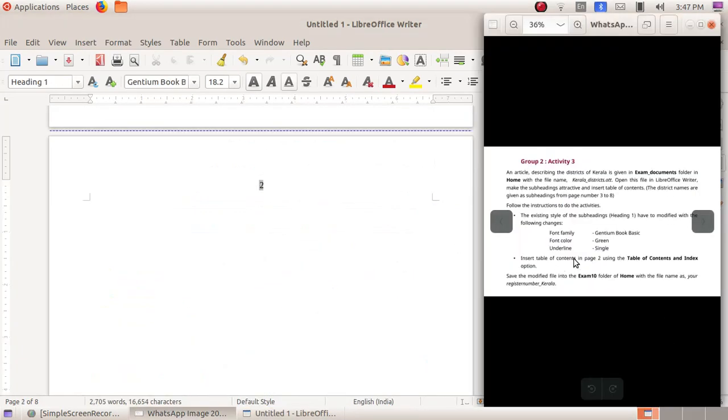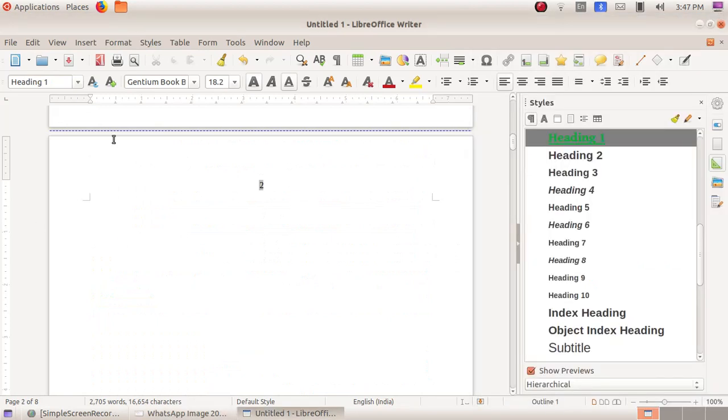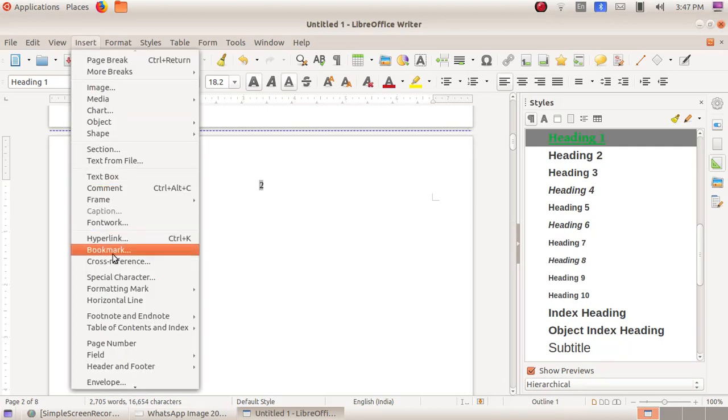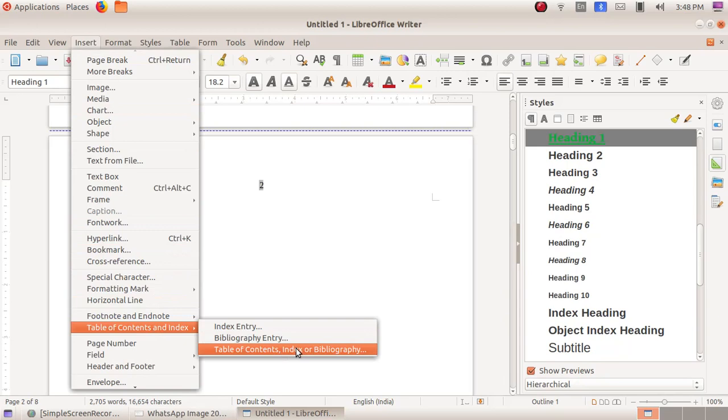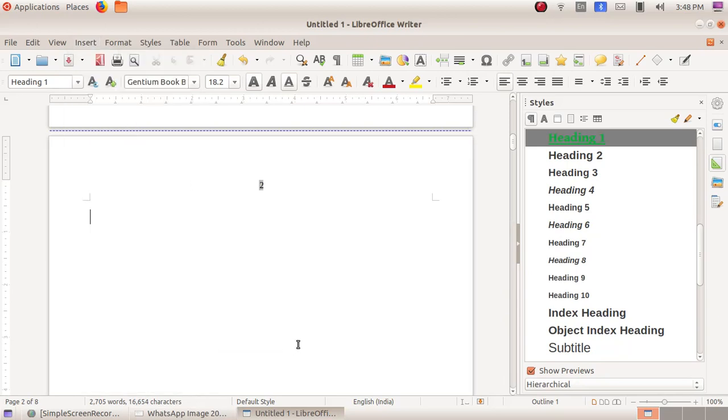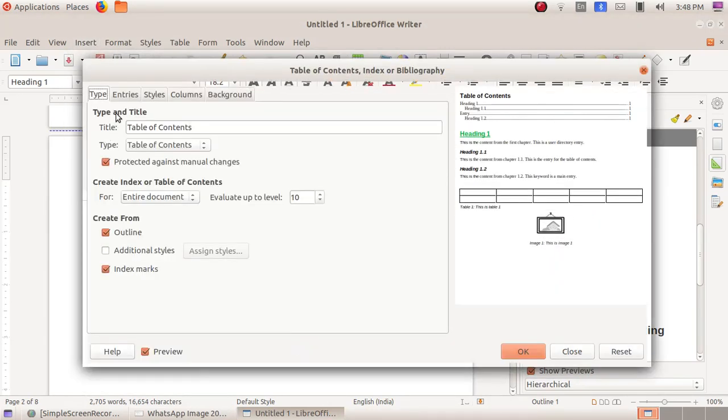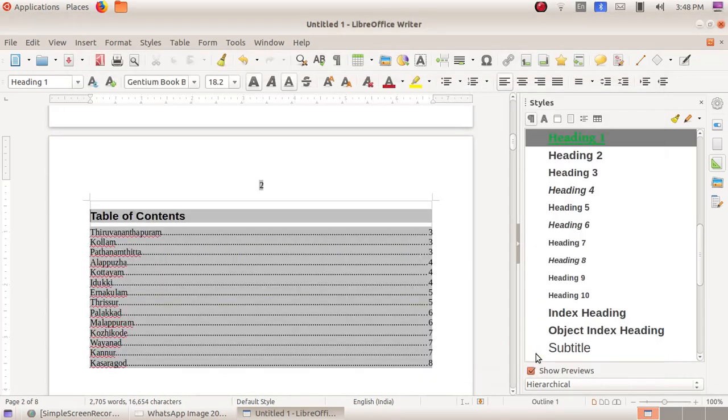Here insert table of content in page 2 using the table of content and index option. Click on the second page, then click on insert menu, table of content and index. Choose table of content, index or bibliography, and we are not changing anything here. Just click OK.